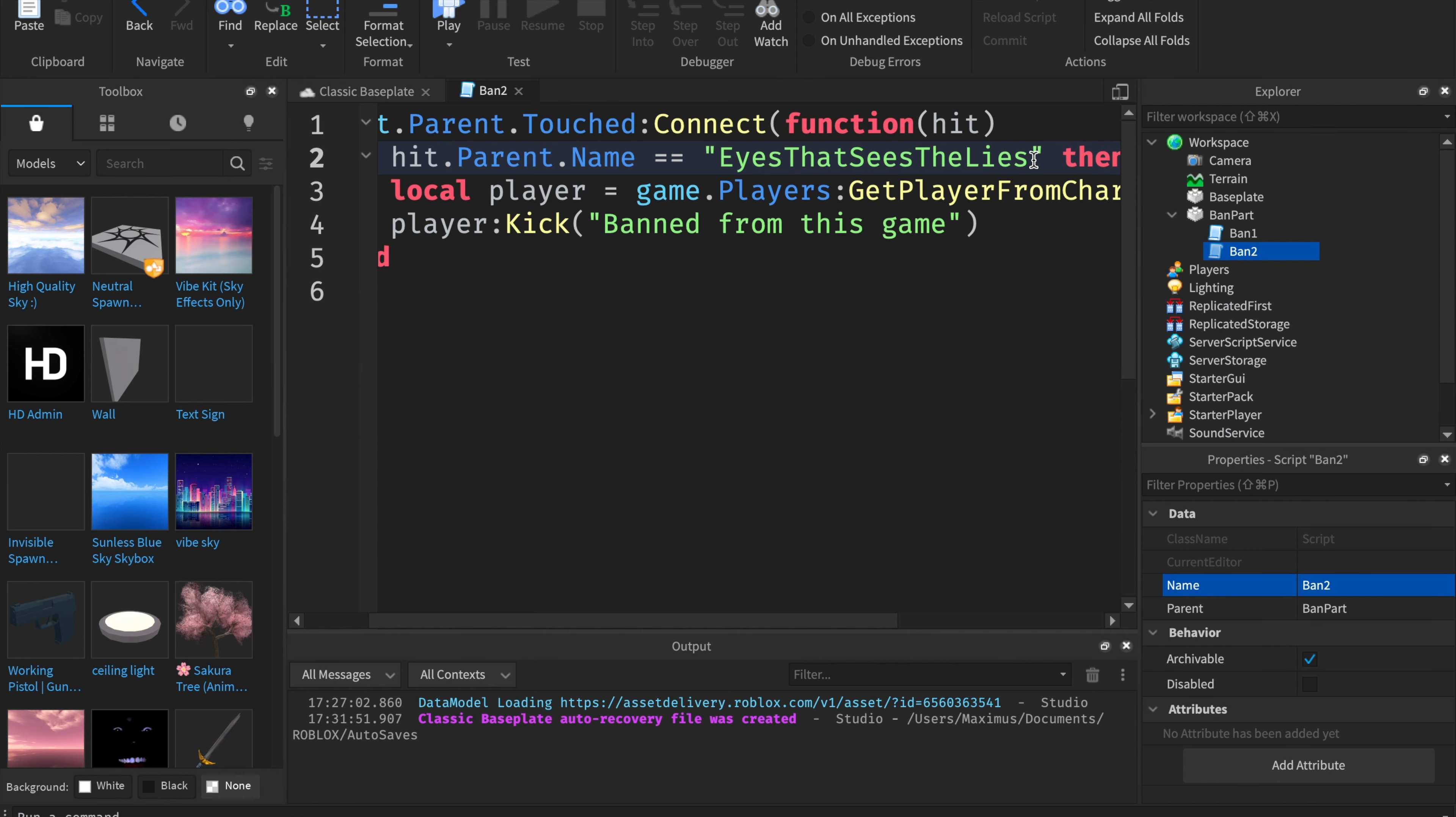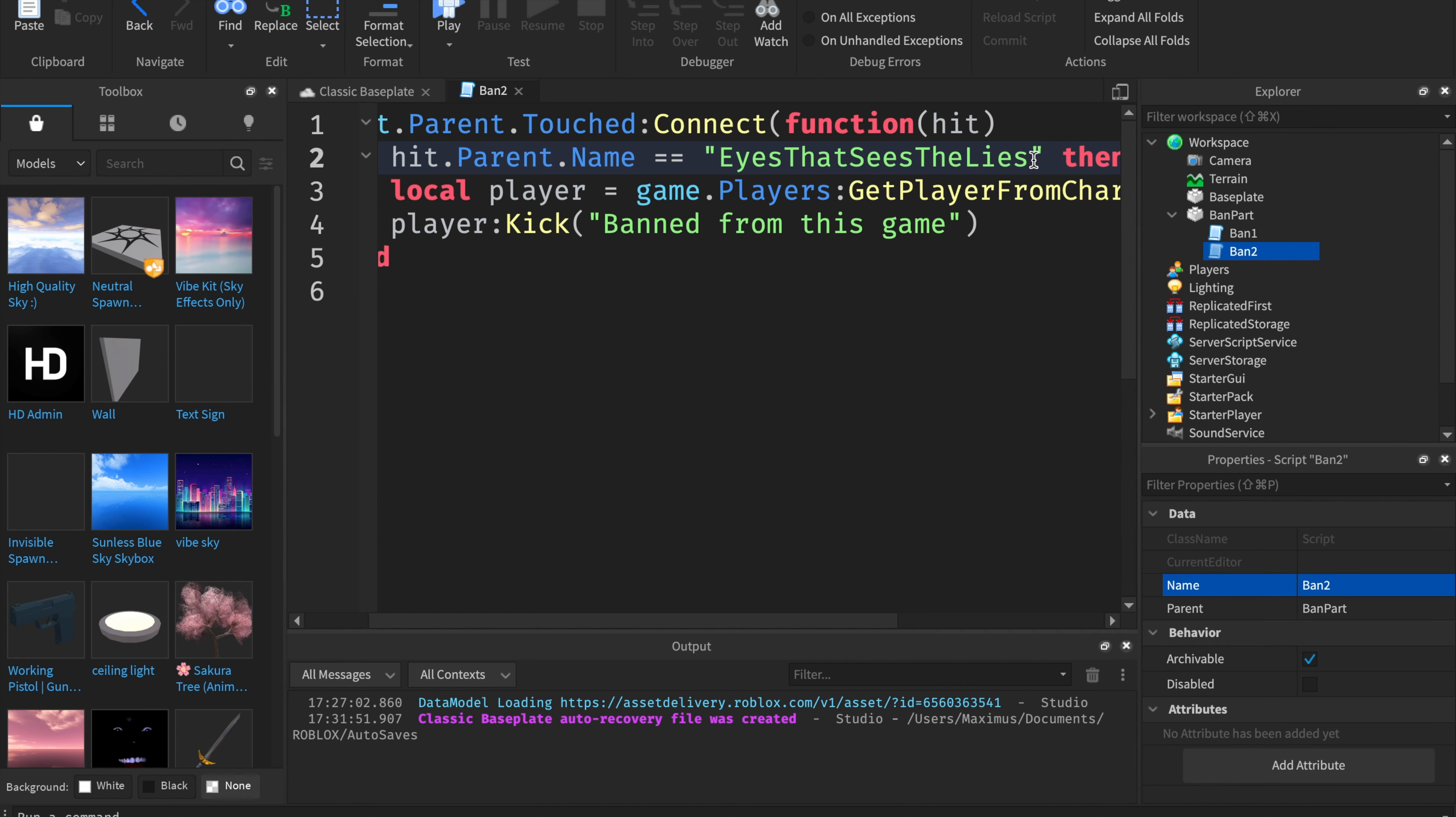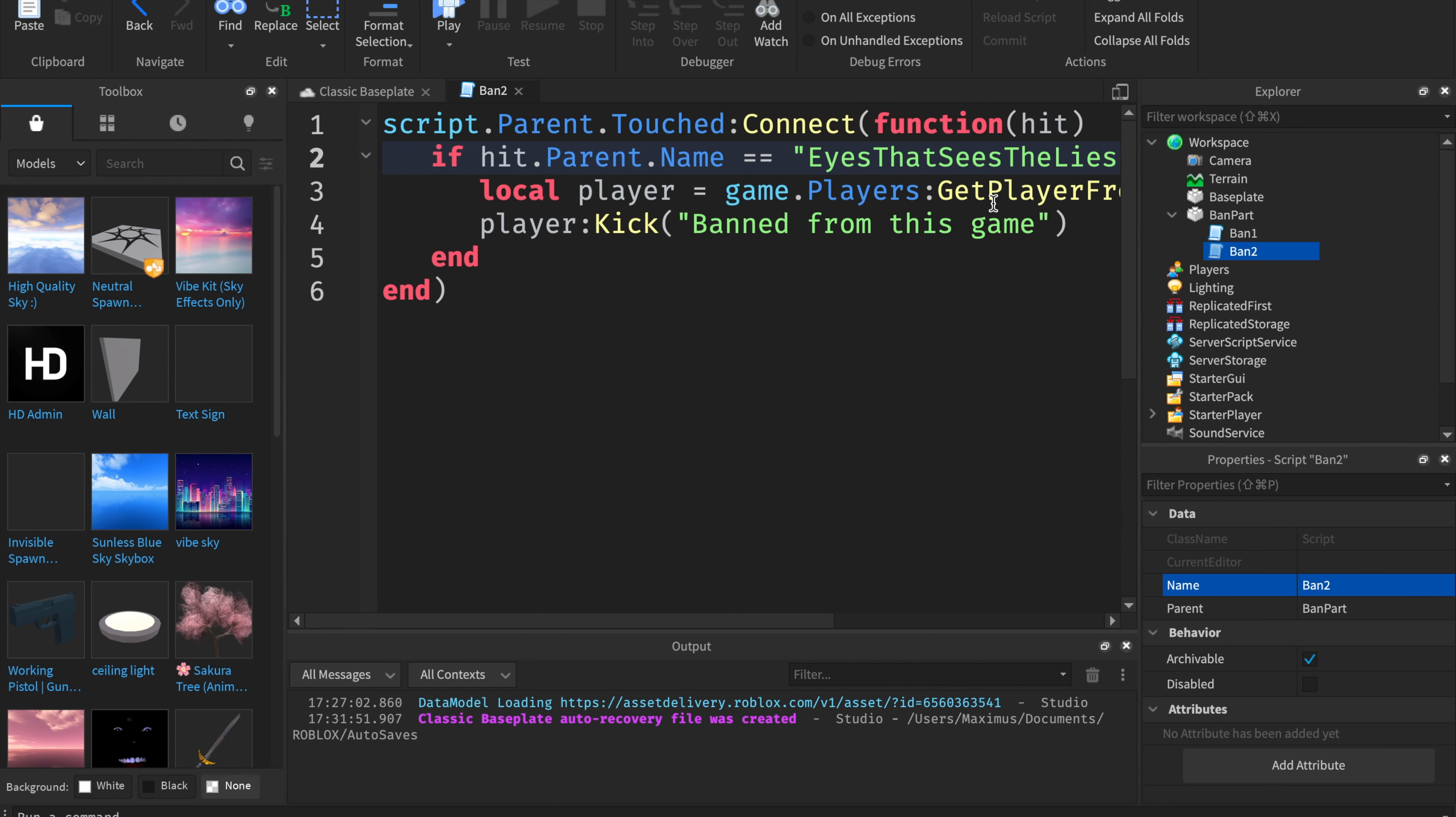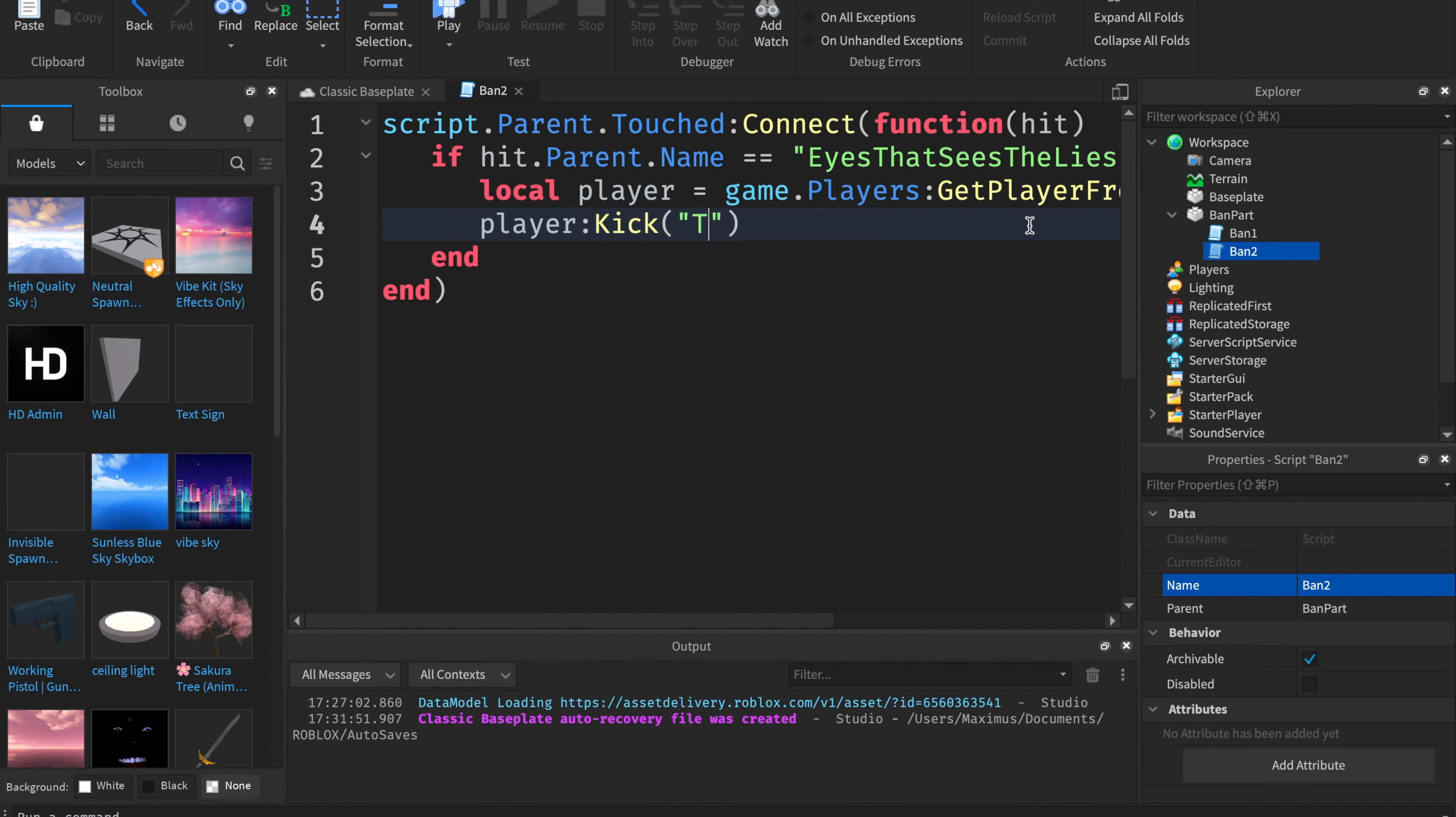Because there is a new update called display name. Don't enter in the display name of the user, enter in the Roblox username. If you don't know their Roblox username, you have to kind of figure it out. You have to know what their username is, not their display name. Then you can make different ban messages. I can say this is cool guy. And then when they get banned, it'll say this is cool guy.